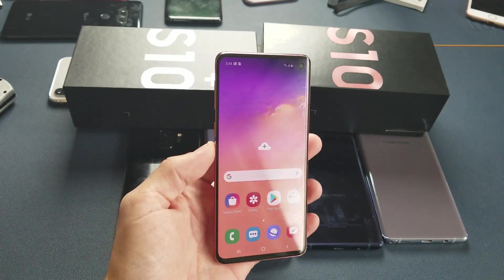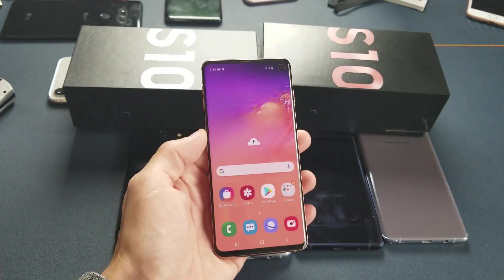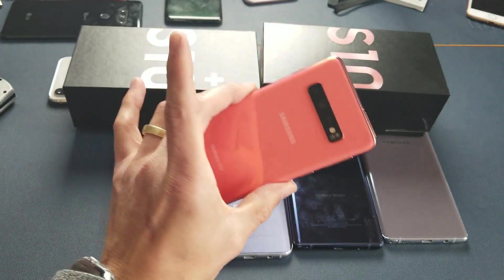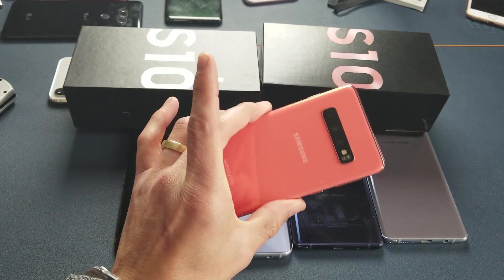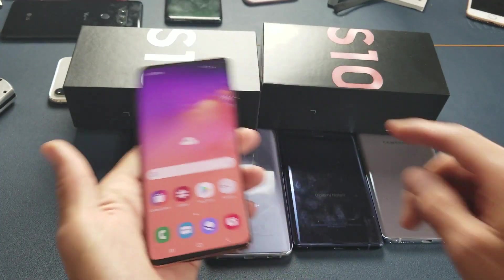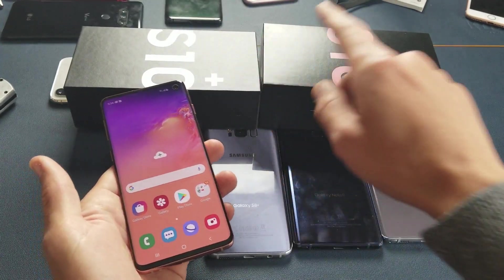Hey, what is going on guys. I'm going to show you how to get in and out of download mode. I have a Samsung Galaxy S10 here, but this will also work for the S10 Plus as well as the S10e.